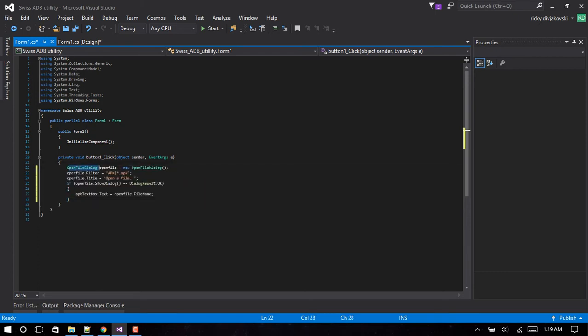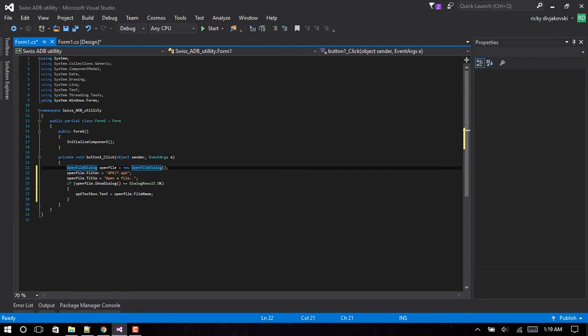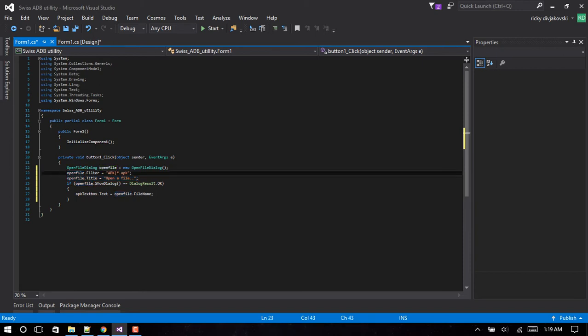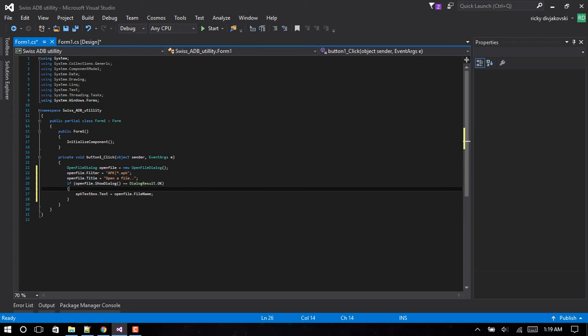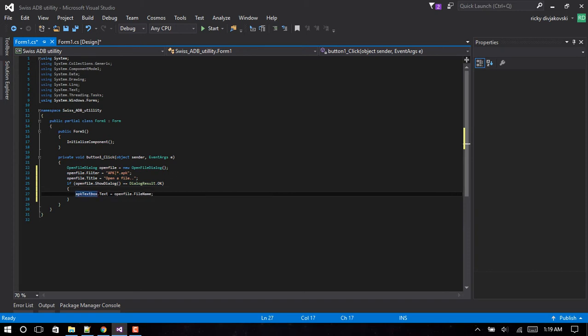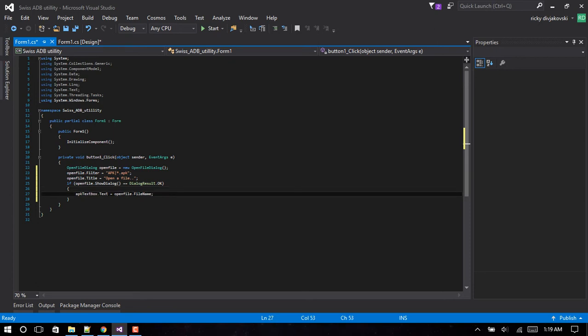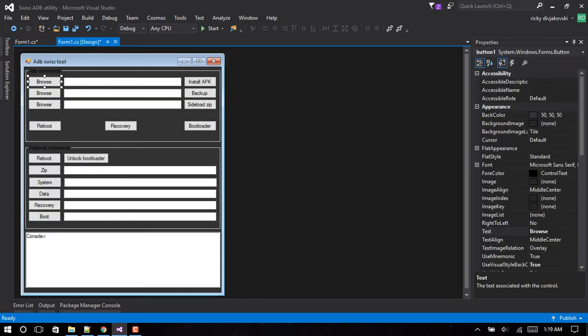Basically we create an OpenFileDialogue, which is just the dialogue that pops up when you click browse. We filter it by only allowing it to select APK files. This is just setting the title. This is just checking if the dialogue result is okay, and then we change the text of the APK textbox to the file name. And that's how this line is how we're going to pass it to the install button.